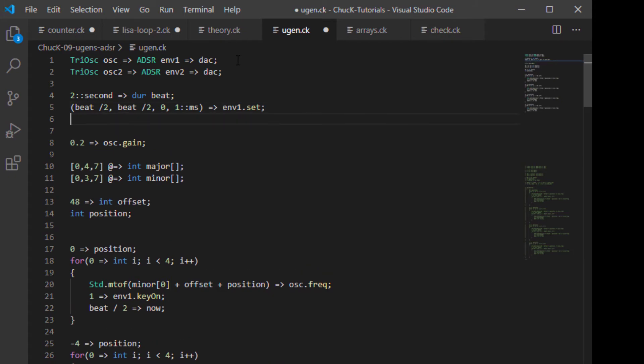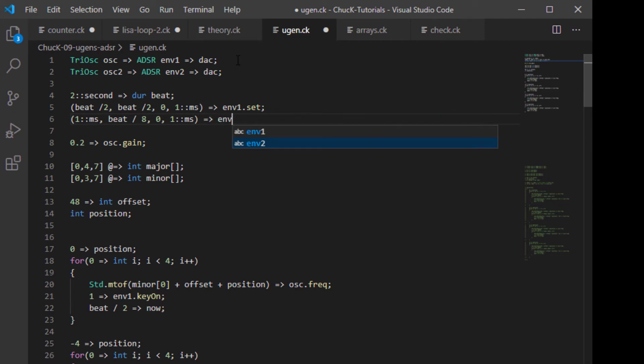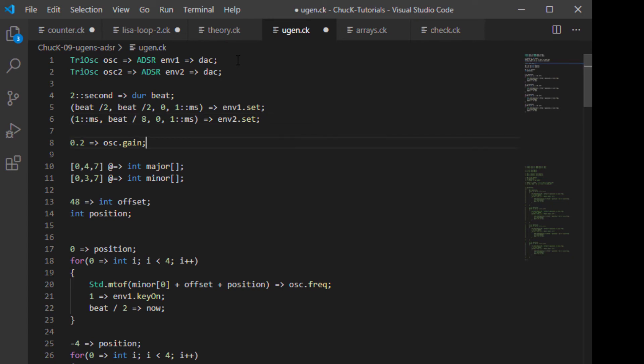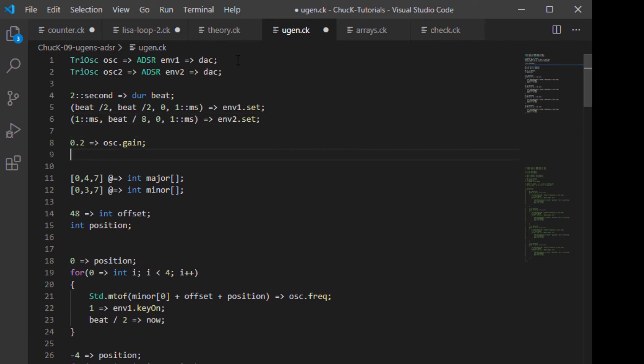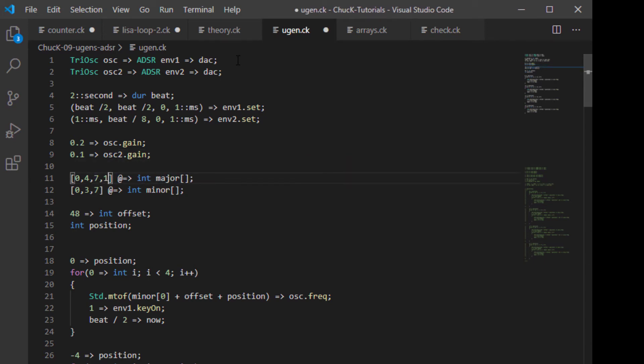The beats, we're going to leave that the same. We're going to say our attack for our second oscillator is going to be one millisecond. And we're going to say that its decay is a beat divided by eight. Sustain again of zero and a release of one millisecond. Again, we're going to chuck that to envelope two set. We're going to make the gain for oscillator two 0.1. We're going to add, you're going to see why this is in a second. And we're going to add a 12 to each of these chords.